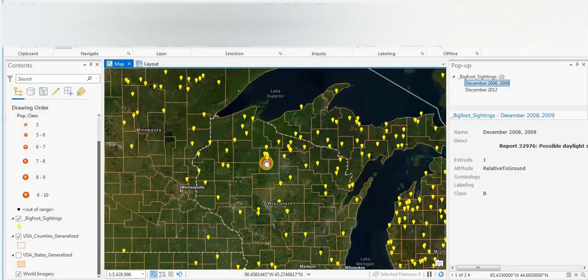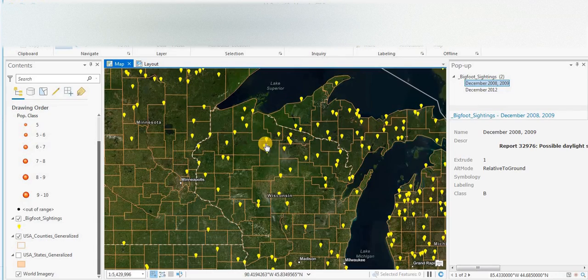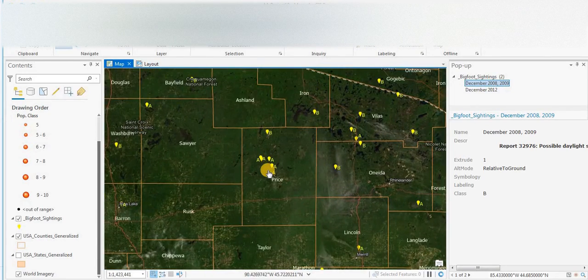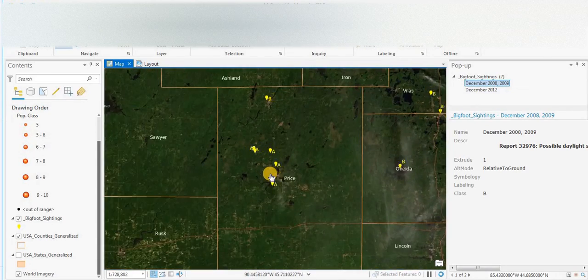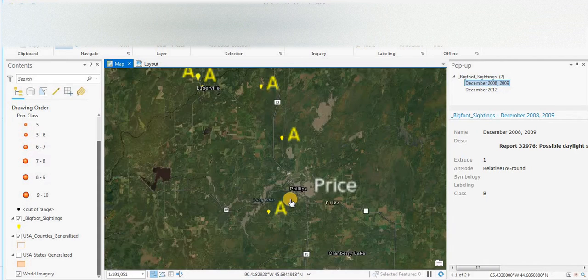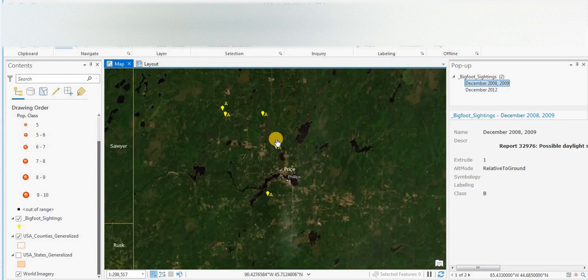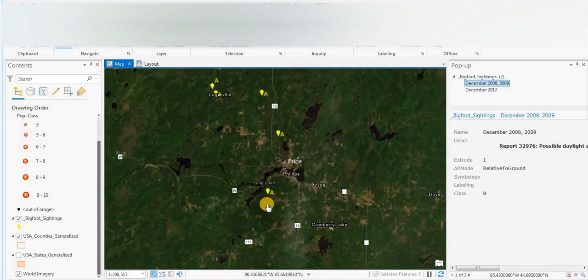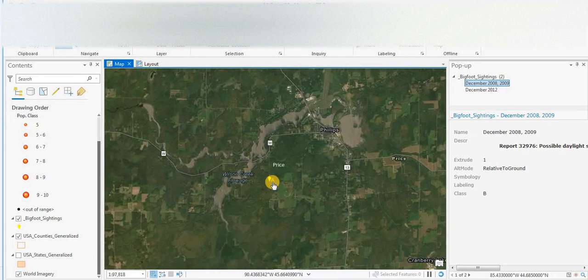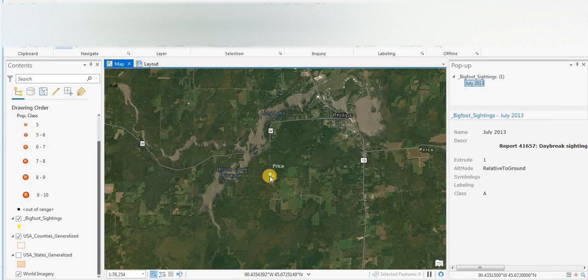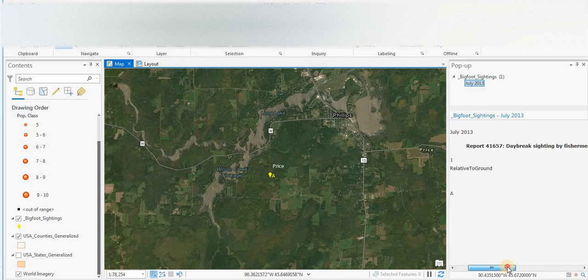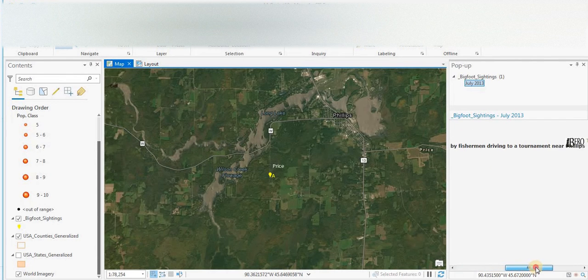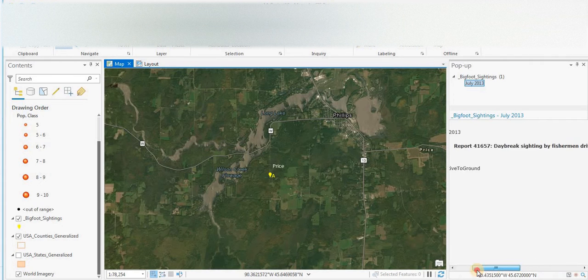So we'll just zoom in and we do see a cluster here in Price County around the town of Phillips, and there's four class A sightings in this area which is quite good. So we'll click on one. July 2013, daybreak sighting by a fisherman driving to a tournament near Phillips.